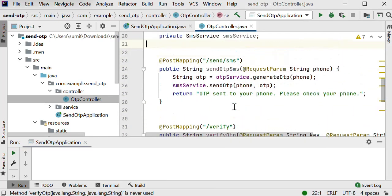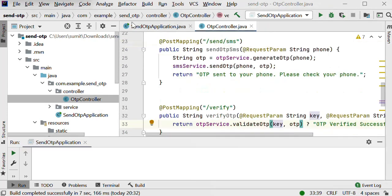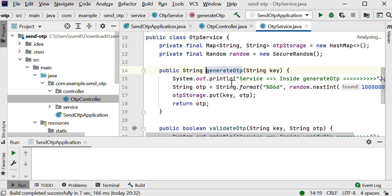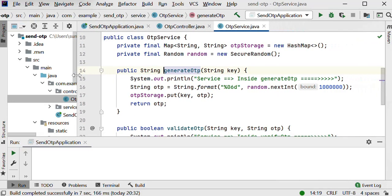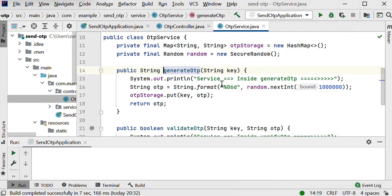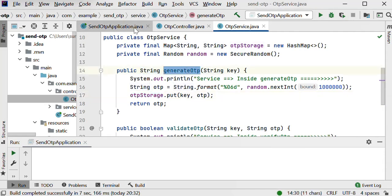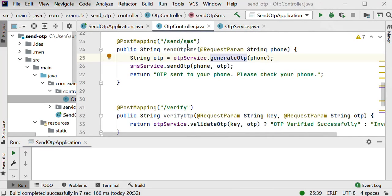If I go through the service layer to the generateOtp method, we can see it is just generating one random number, storing it into a map, and returning it back to our generateOtp function. So this function generates one random number and returns it back to our service layer. Let me go back to OtpController.